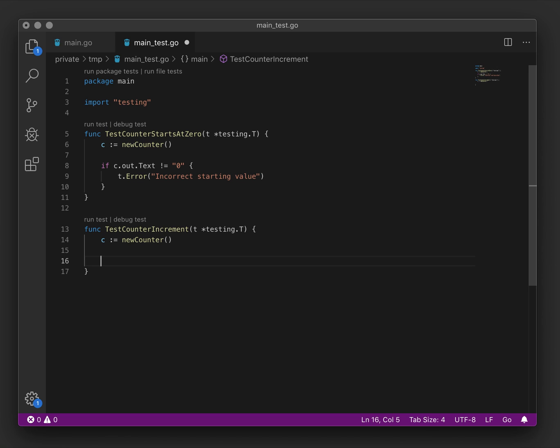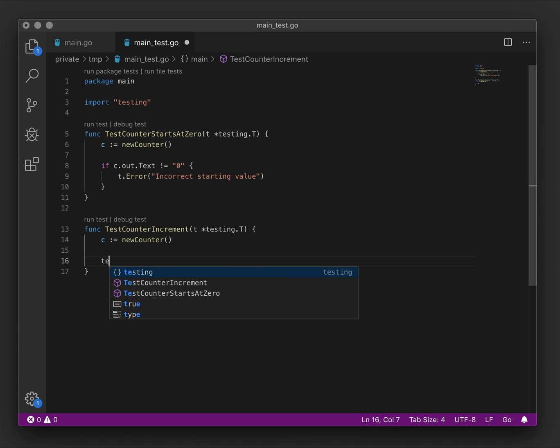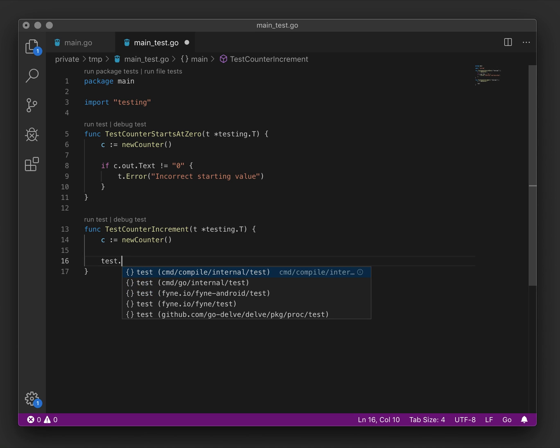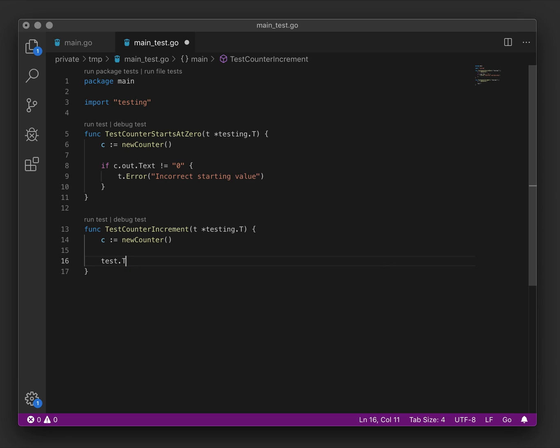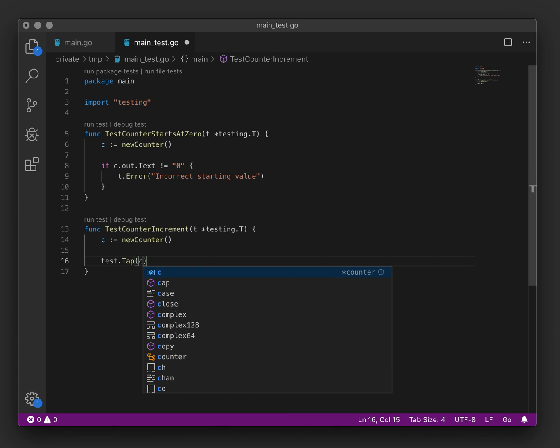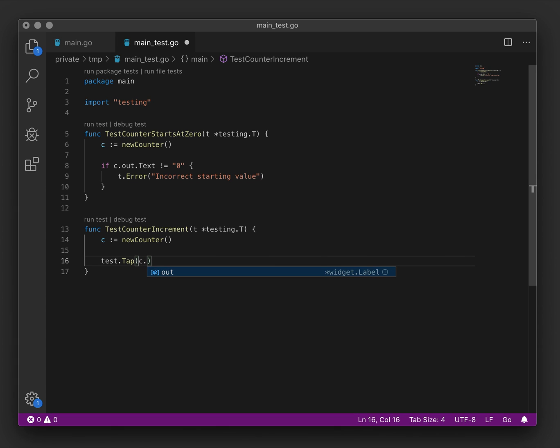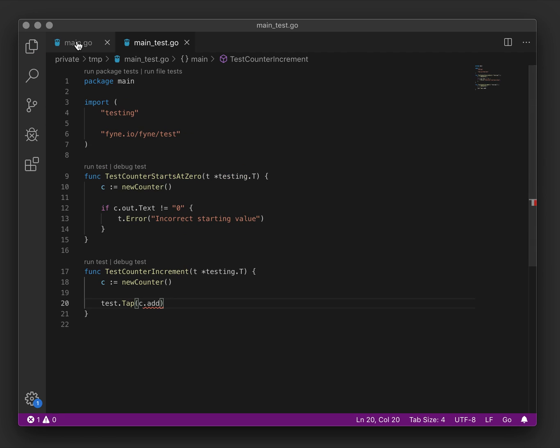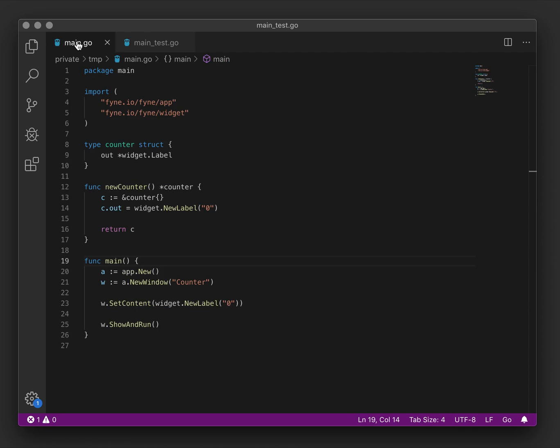Now this time we would like to have it increment, but rather than calling that manually, we'd like to test the user interface that we're building. And for that, the Fyne package has some test utilities. In fact, one of the most helpful functions is tap. So we will tap something, but we haven't defined what that is yet. Let's imagine a button and we'll call it add.